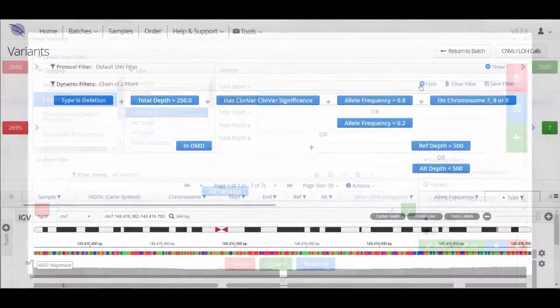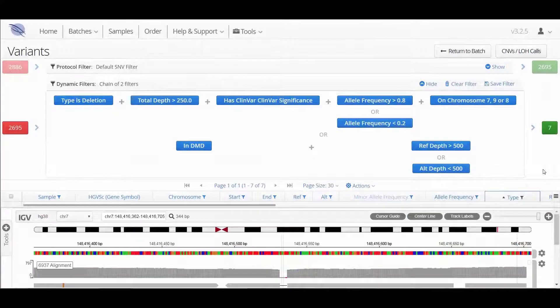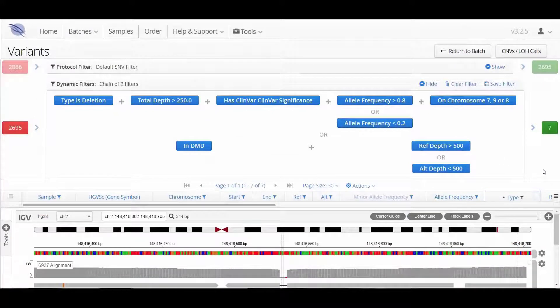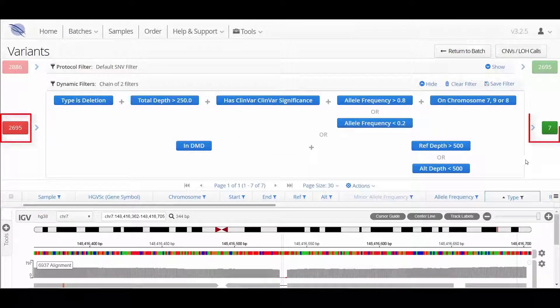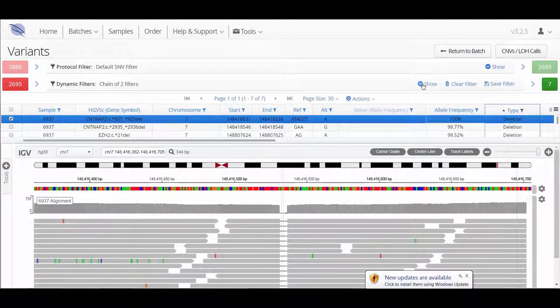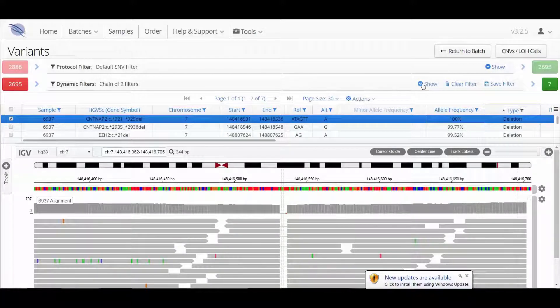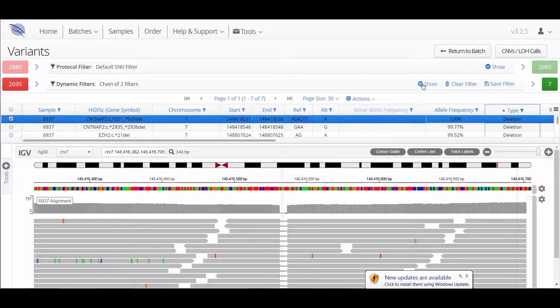Users can build powerful complex filtering scenarios to control the variants that are displayed. Dynamic filters can be easily removed from the data or they can be saved and applied again in future analysis.